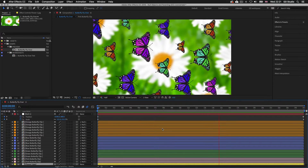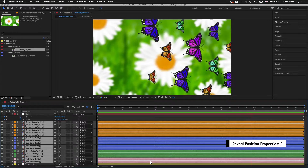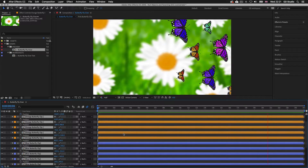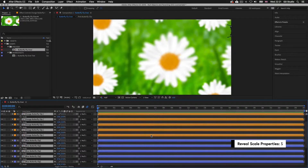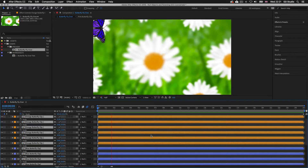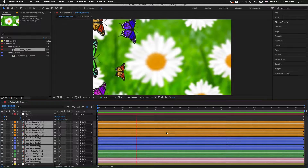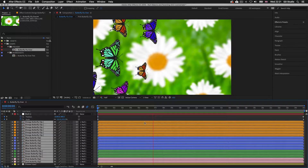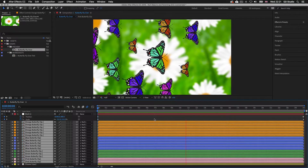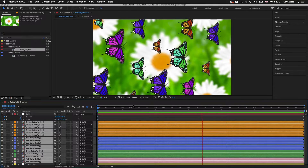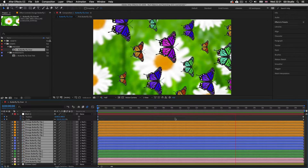If I select all the butterfly layers and press P to activate position, we can see there are no keyframes for position. If I press S to activate scale, again there are no keyframes for scale. So how are all these butterflies moving and changing scale altogether without any position or scale keyframes applied? What is happening is that we have a null object that is moving, and all the butterfly layers are parented to that null object.